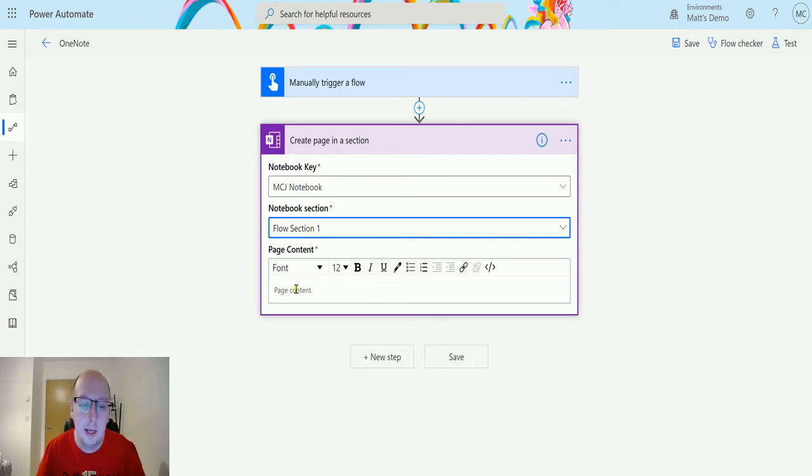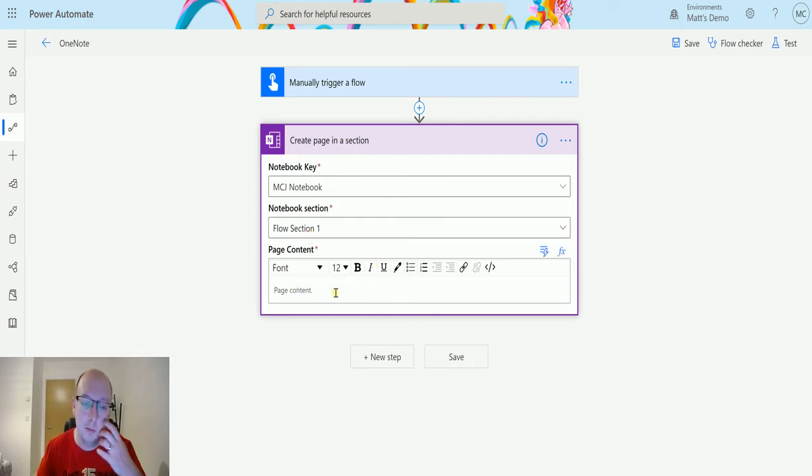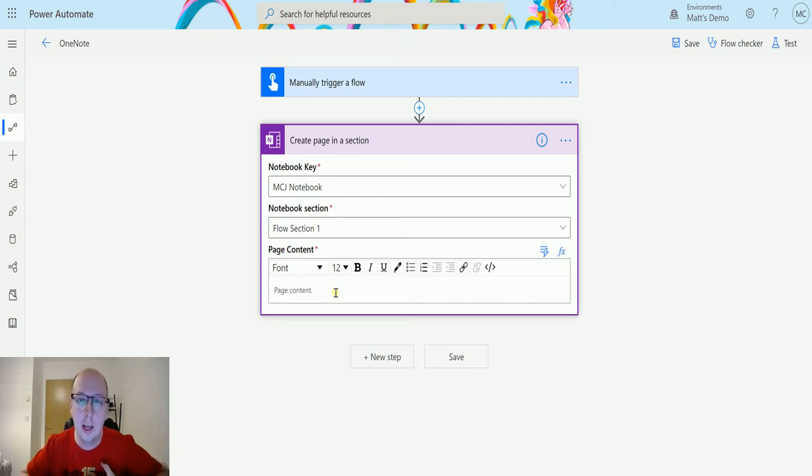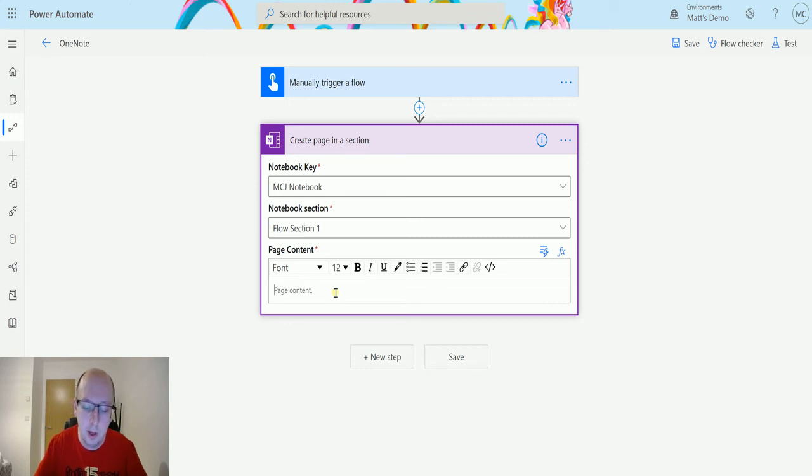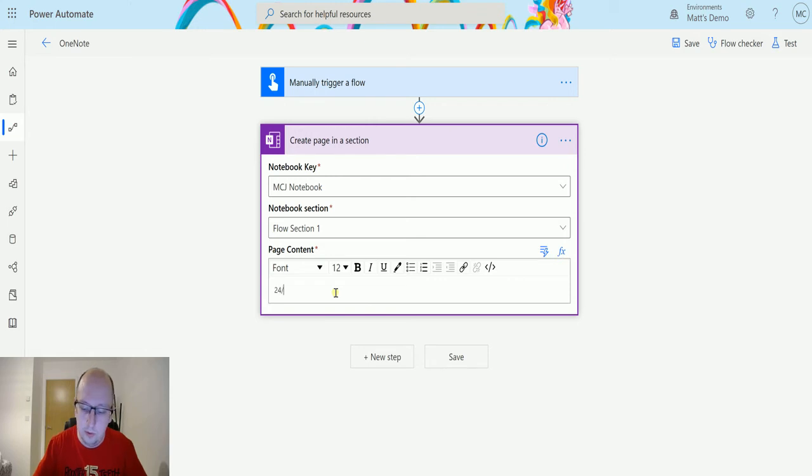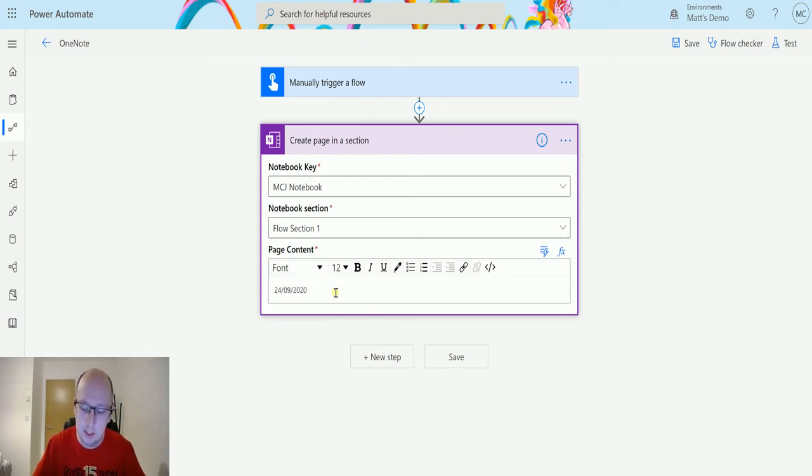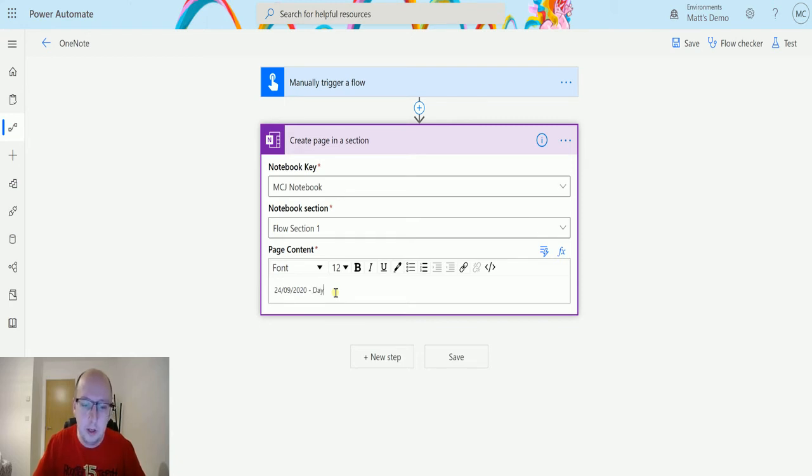The last thing I ask for is the actual page content. So what are we actually creating in this page? So running this flow will create an additional page in that section, but what do we want to put in it? So we can put in any sort of messages, so we could say 24th slash 09 slash 2020, which is today's date, and we could say, you know, day log.